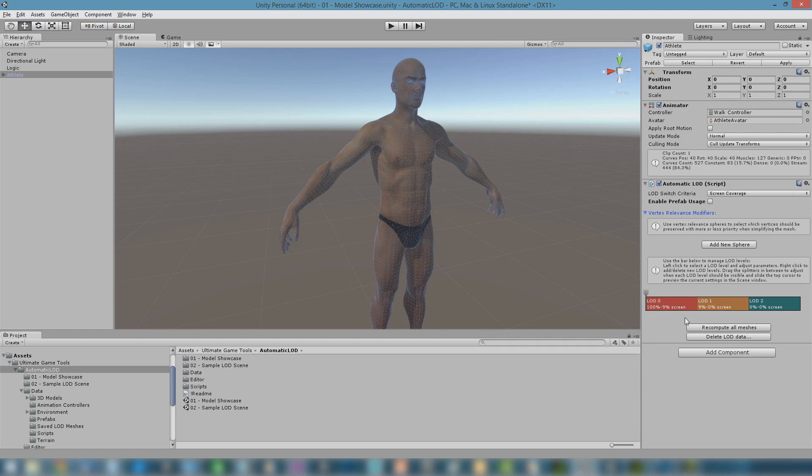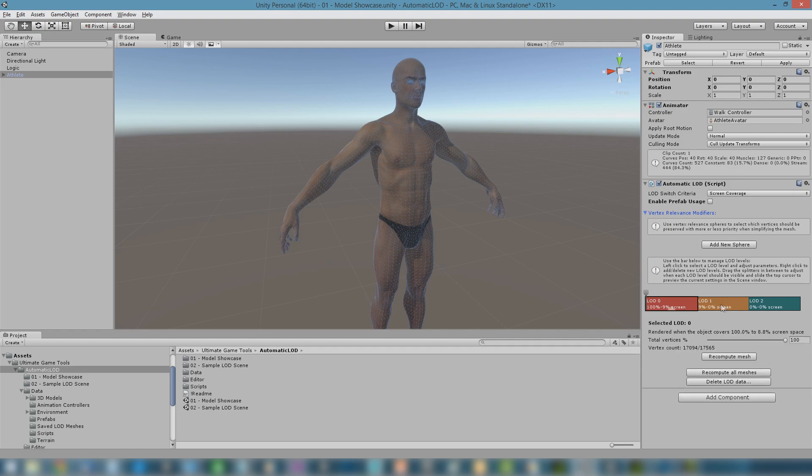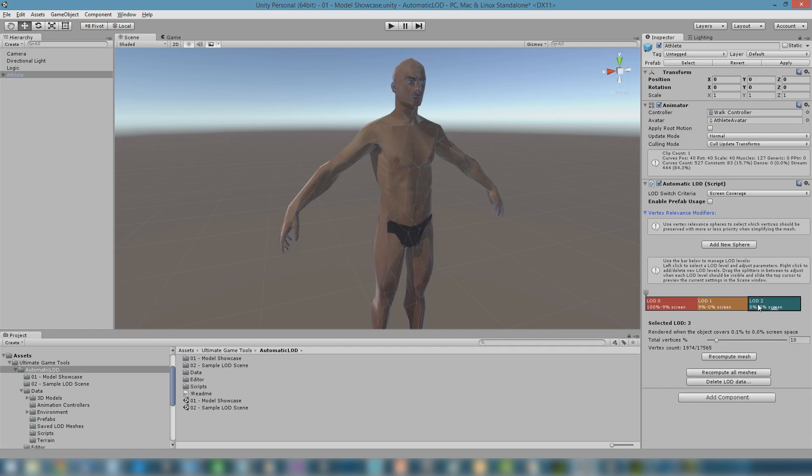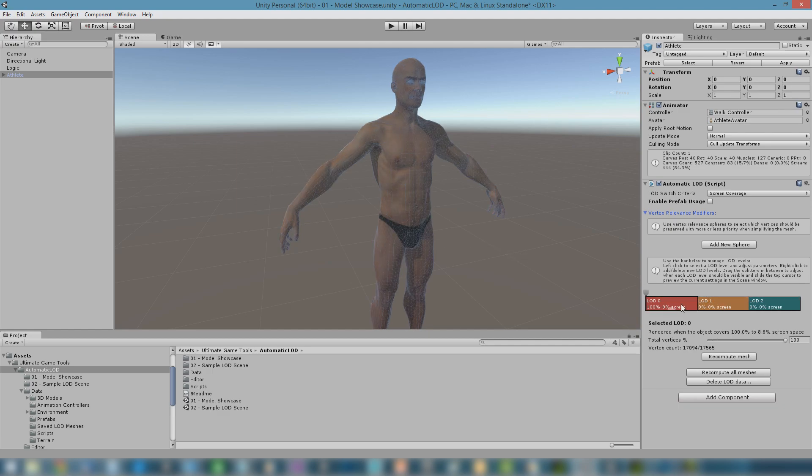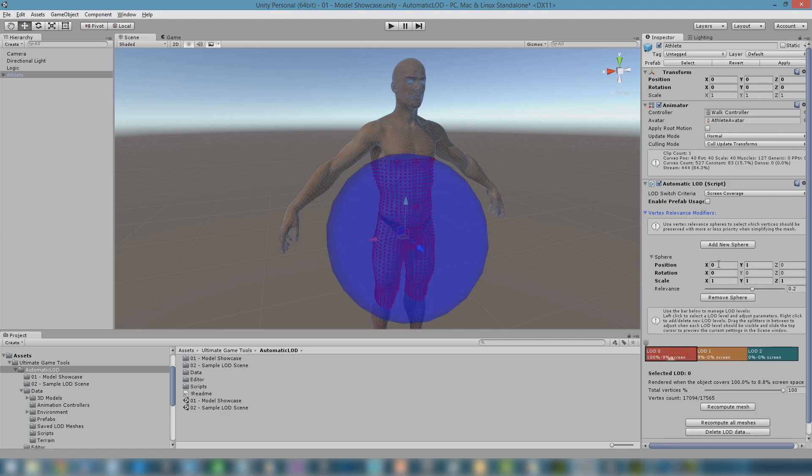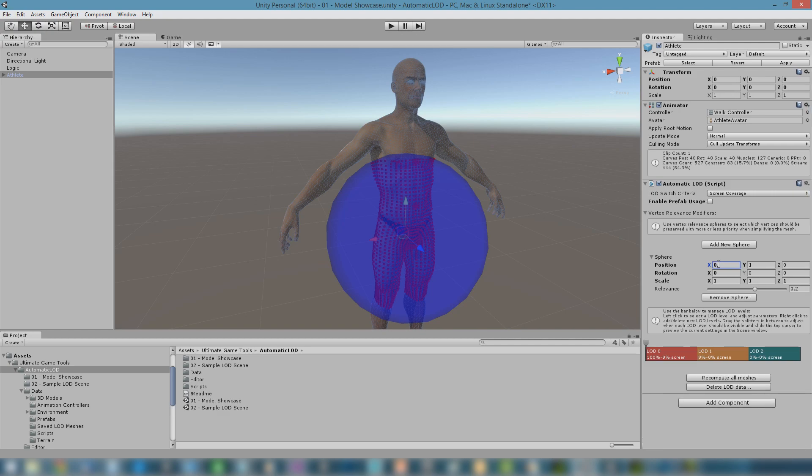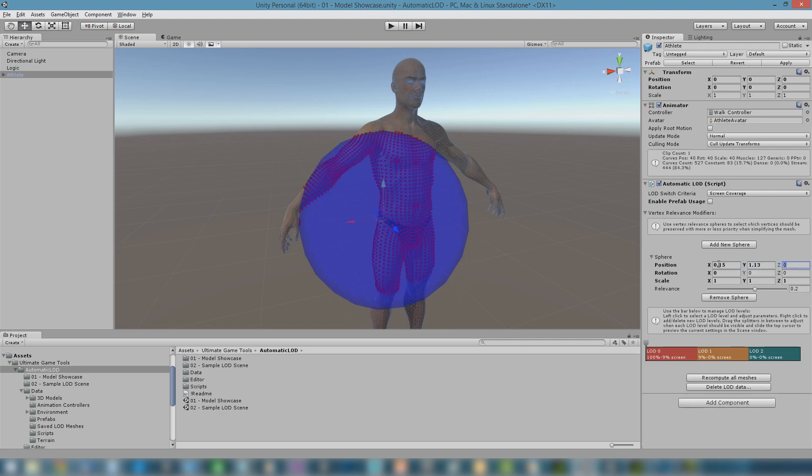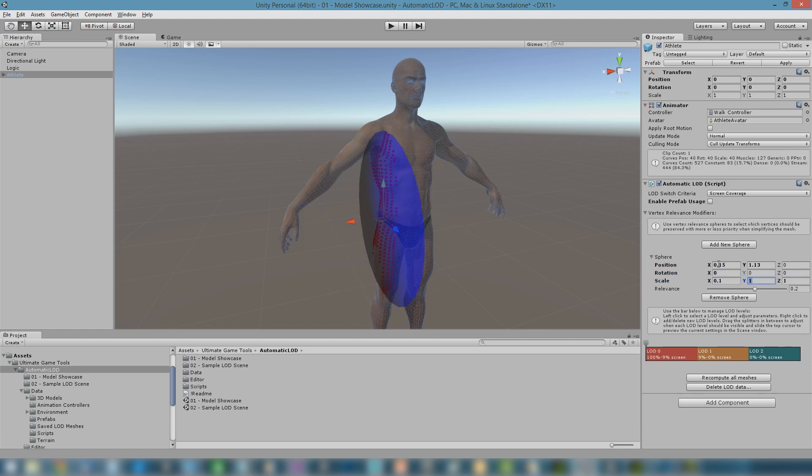Here, we see a model loses too much detail in the waste area in lower complexity meshes. We want to tell the tool to keep detail in this area and lose it somewhere else. Vertex Relevance Modifiers are spheres that allow you to change the priority of all vertices that lie inside. Let's add a sphere that will select the waste vertices. We will increase their relevance value so the mesh simplification will try to lose detail in other less significant parts.